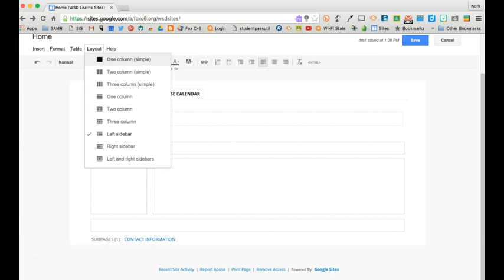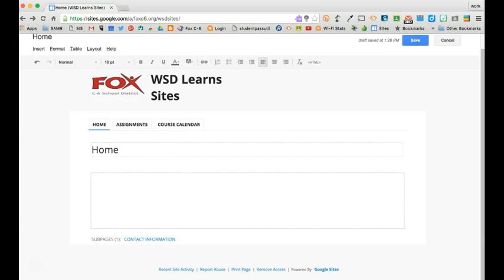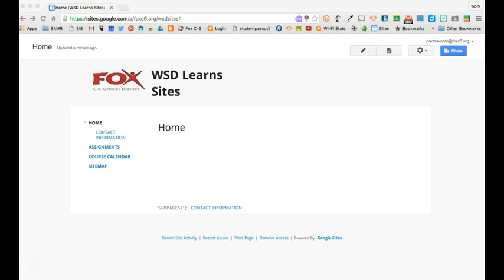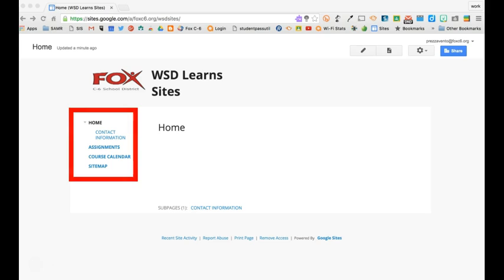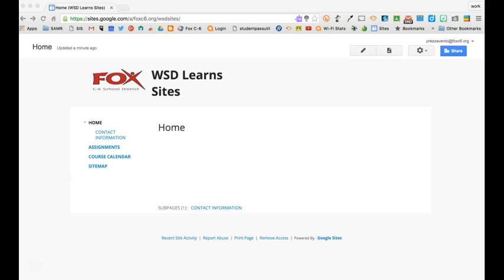I'll go ahead and change this back to the one column that I like. The next skill I would like to demonstrate is how to take this side navigation you see over here on the left and make a nice row of tabs along the top of our screen.